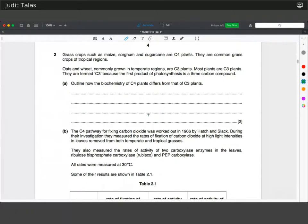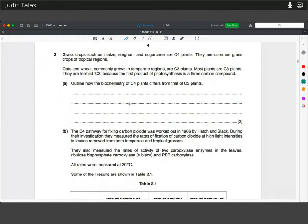Grass crops such as maize, sorghum and sugarcane are C4 plants — common grass crops of tropical regions. Oats and wheat, commonly grown in temperate regions, are C3 plants. They're termed C3 because the first product of photosynthesis is a three-carbon compound. Outline how the biochemistry of C4 plants differs from that of C3 plants.